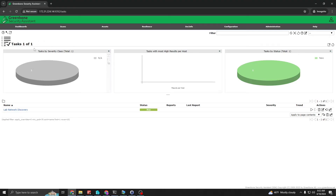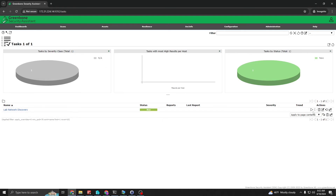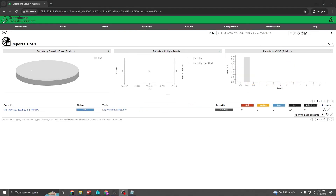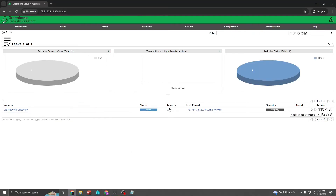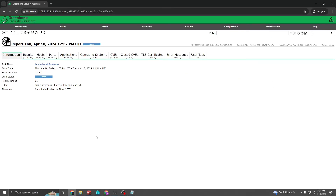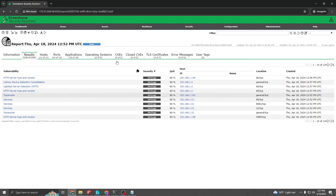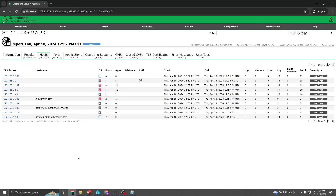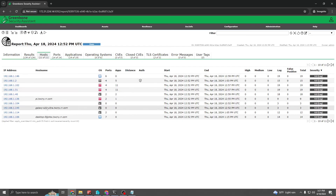Once that task has been created, you can see the lab network discovery scan listed as 'new'. Click the Start button on the right and let that run in the background. Once the scan is completed, click on Reports, then click the report number — this will show all the reports. Click on the most recent scan and you'll notice results showing up. Click on Results, remove all filter settings, and this will show all the hosts that were found within the network.